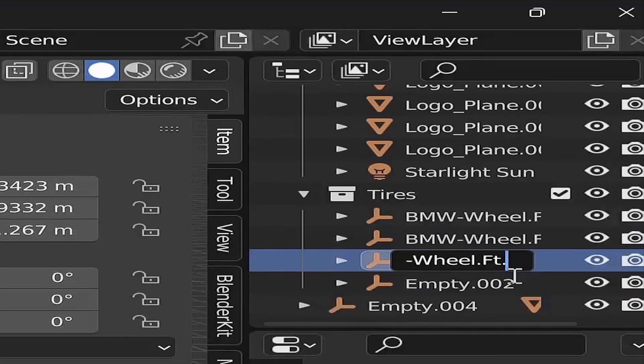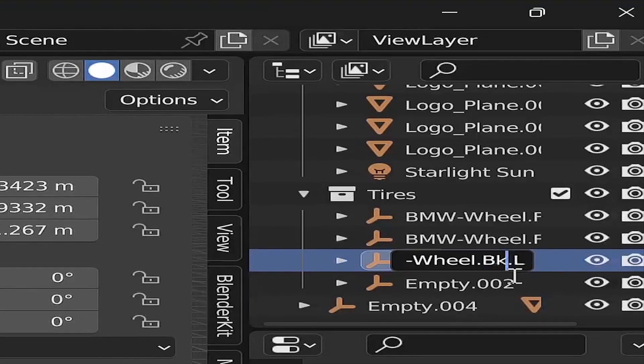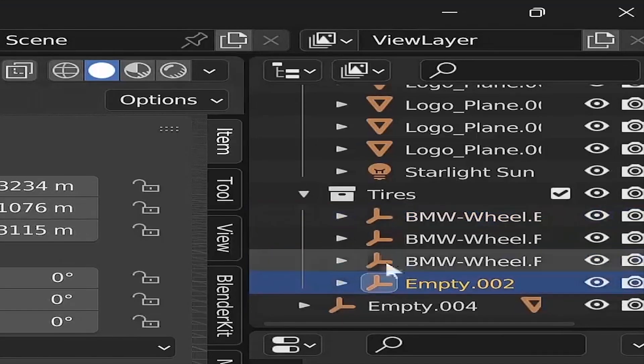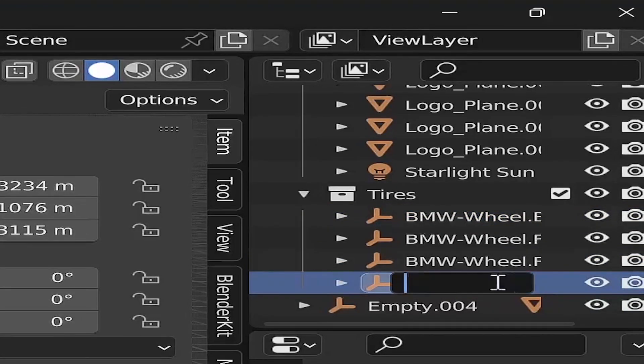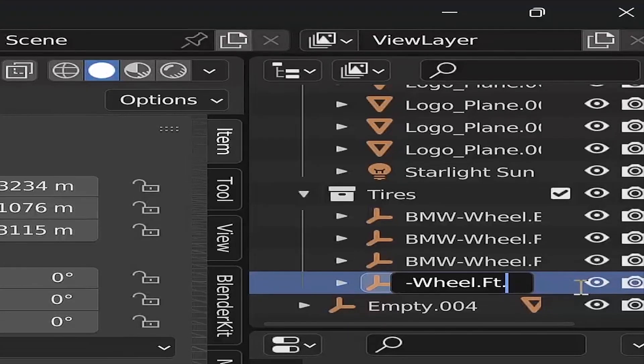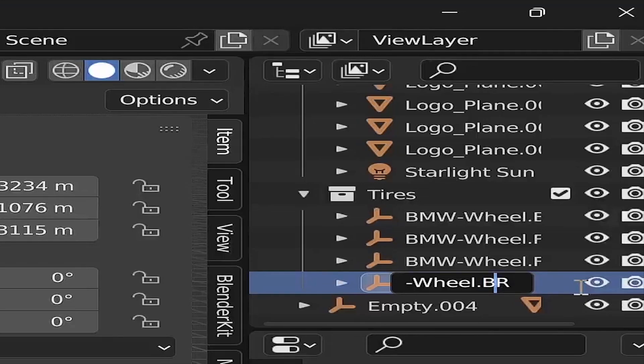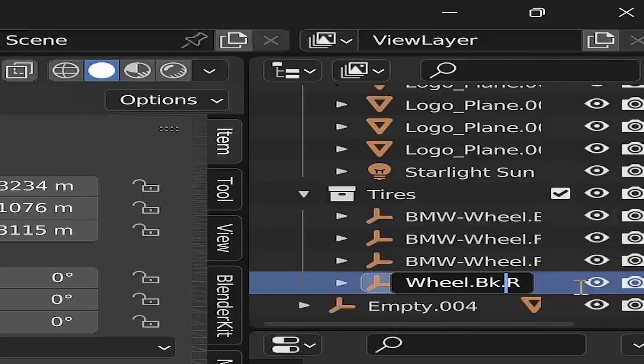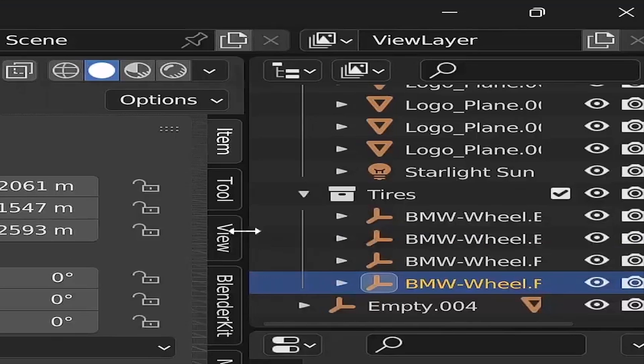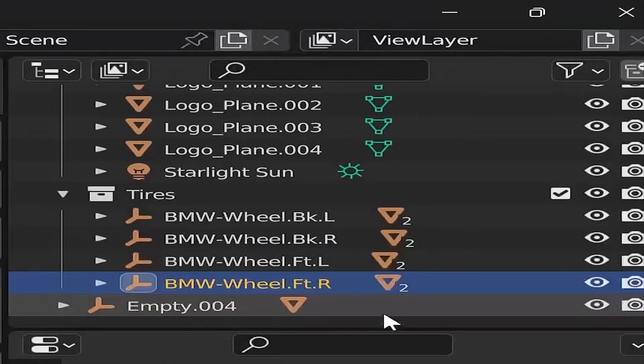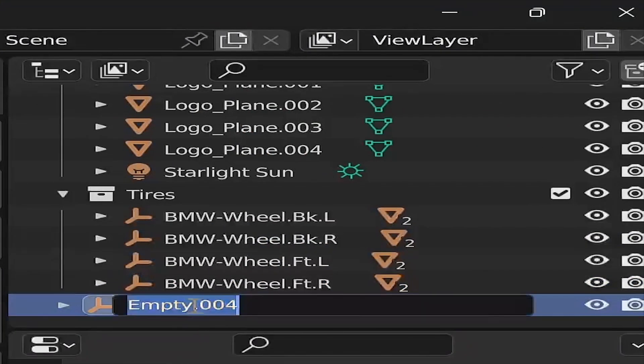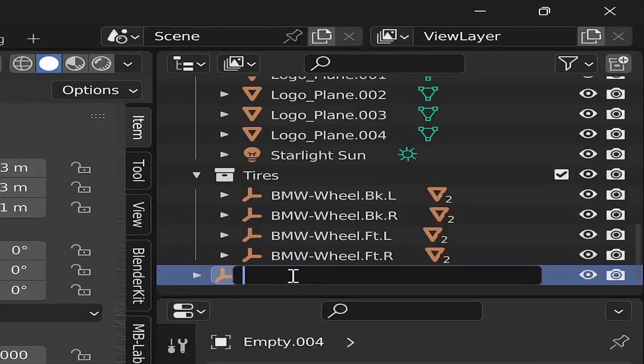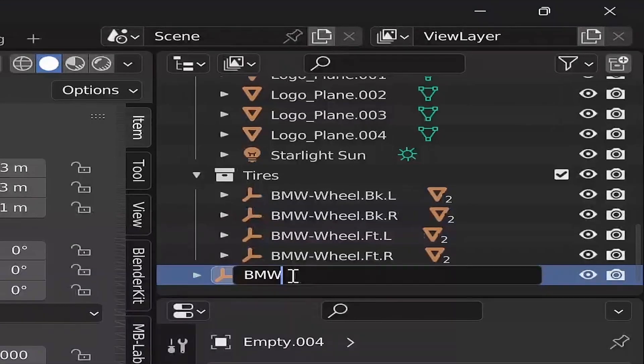Feel free to replicate this same tagging style for the other wheels. But bear in mind that the tag for the back wheels will look like this: BMW-Wheel.BK, which is the abbreviation for back, dot L for the left hand side. And finally, you put the body tag. And the body tag will be BMW.body.